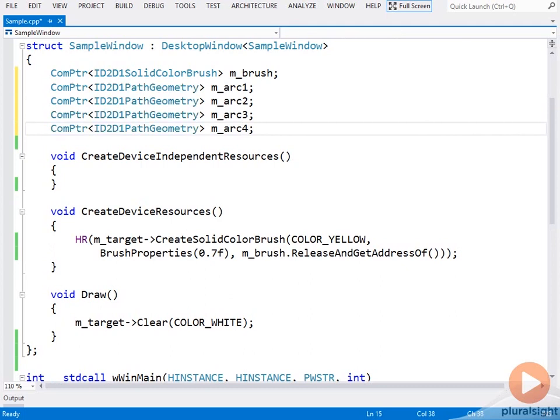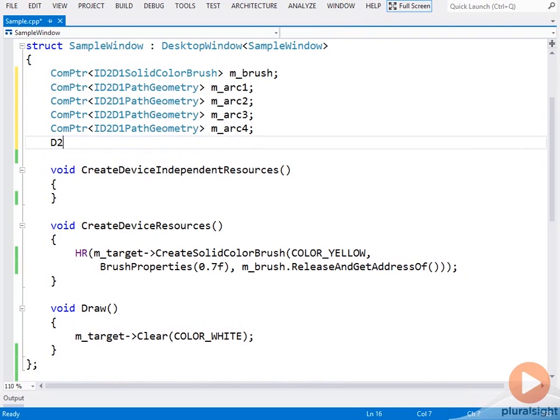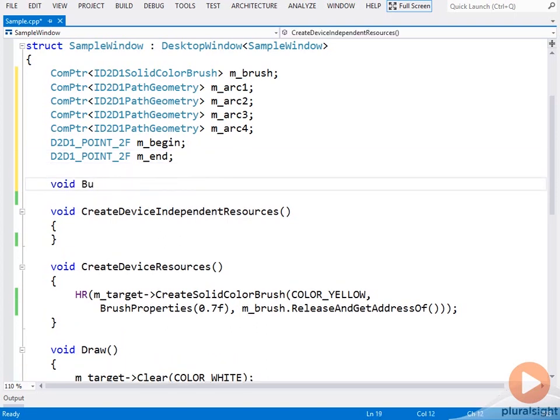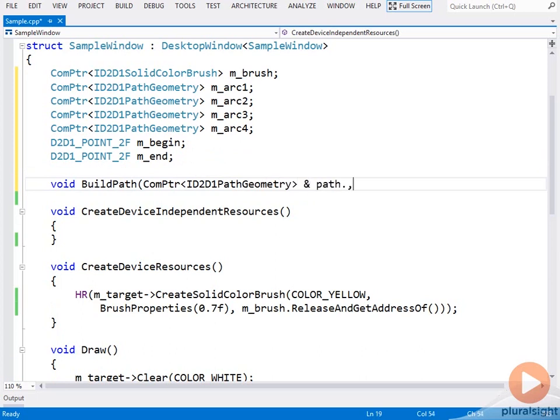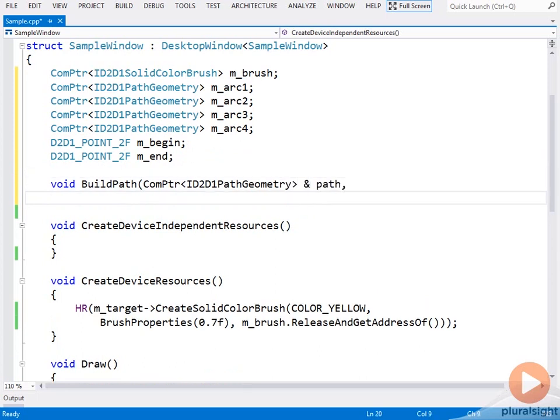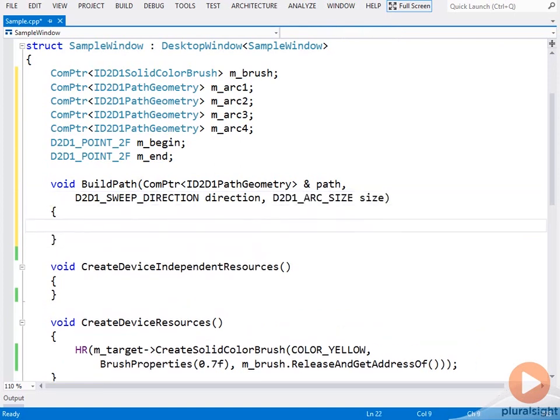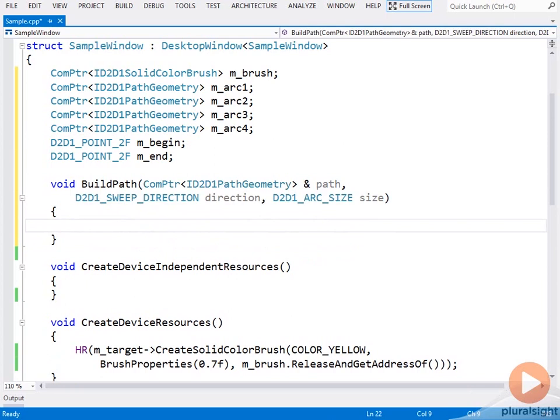To make this a little more interesting I'll use the mouse to adjust the arc anchor points. Okay, first we need to build the path geometries. I'll create a helper function to avoid writing the same code four times. Given a path geometry compointer, build path will create a new path geometry using the current anchor points and the given sweep direction and anchor size.